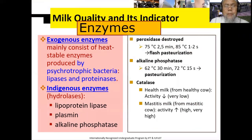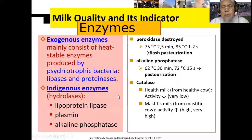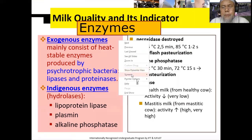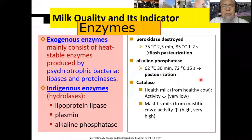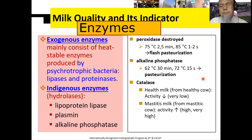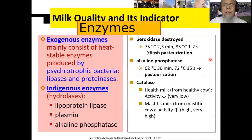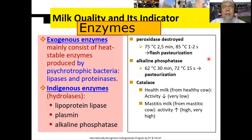Beberapa komponen yang ada di dalam susu kemarin sudah kita bahas pada kuliah yang kedua, yaitu di antara komponen-komponen susu kita bahas terutama komponen kimia dan nutrisi. Kali ini akan kita bahas adalah komponen-komponen yang ada hubungannya dengan indikator dalam pengujian mutu susu.